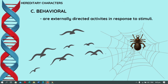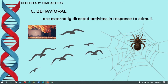Another example is the spinning of a spider's web, which is a type of behavioral character. Also, during fall or autumn season in other countries such as Korea and Japan, leaves fall in response to the coming cold weather of winter season.